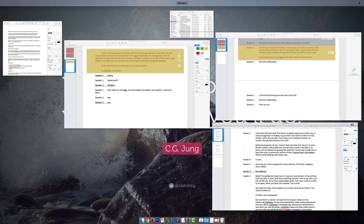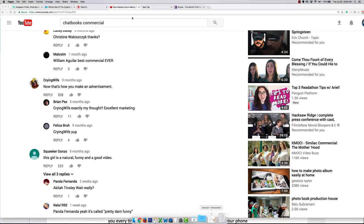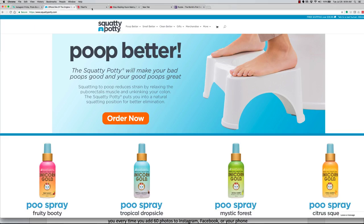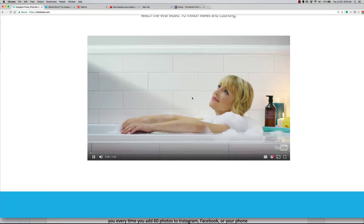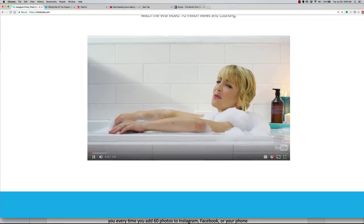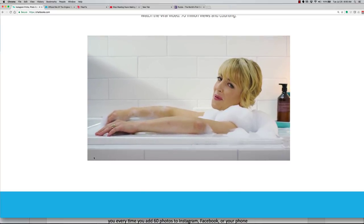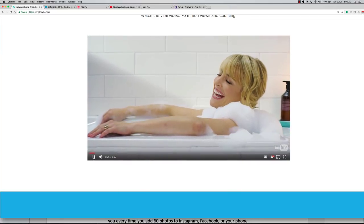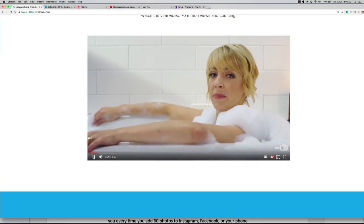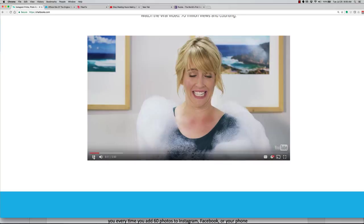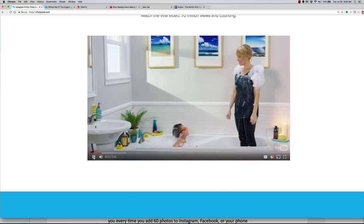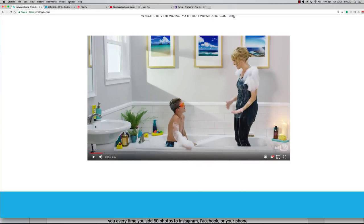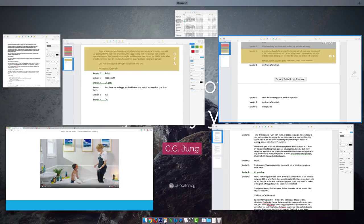Let's bring it up. So let's go over here to Chatbooks. Here's the opening scene. So you have a mother. I have three kids, and I work from home, so people always ask me how I stay so calm and organized. I'm kidding. Do you think I have time for a bath? I'm fully clothed. I fell in the tub while I was timing my son holding his breath. 26 seconds.